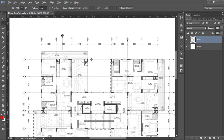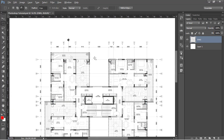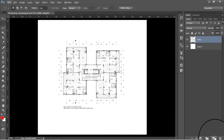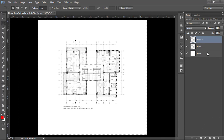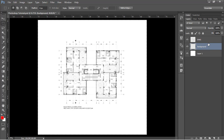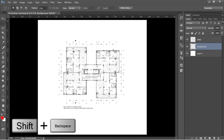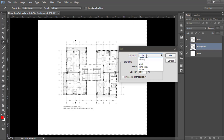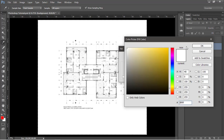After the selection is done, make a new layer and call it 'background'. Use the shortcut Shift+Backspace to fill a color, choose white, and click OK to apply.